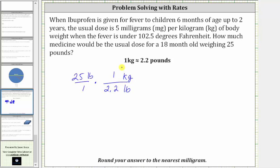Notice now because we have pounds divided by pounds, the units of pounds simplify out, and now we're left with kilograms.